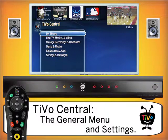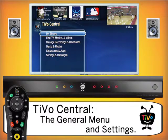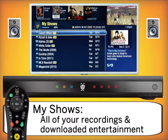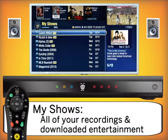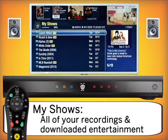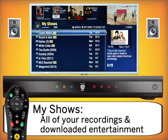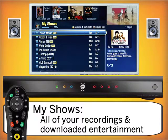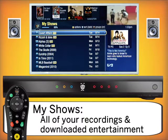The first thing we're going to look at in TiVo Central is My Shows. If you press select, we'll go into a listing of all the shows that have been recorded. As you can see, I already have a wide selection of shows recorded.